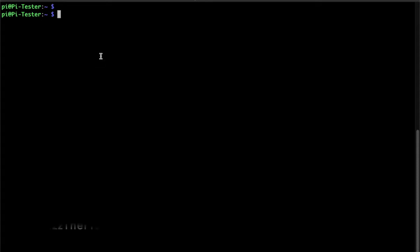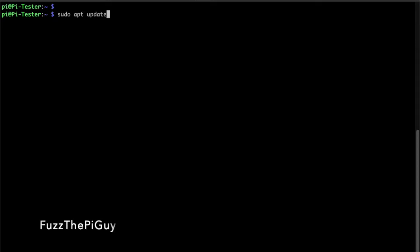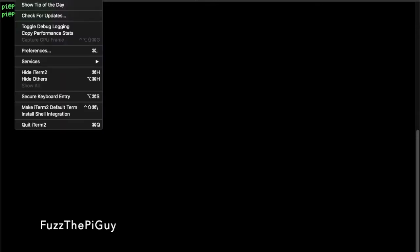But other than typing all the commands that we normally use on a Pi or any other type of Linux software, we can create shortcuts. So if we want to make a shortcut for the update, we can. So other than typing it in manually, we could just type a shortcut in on the keyboard and it'll run it.